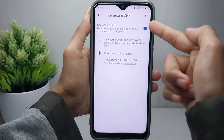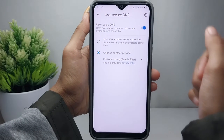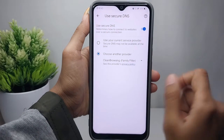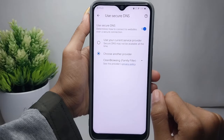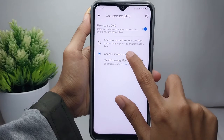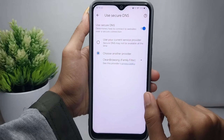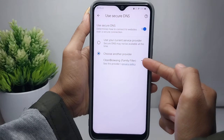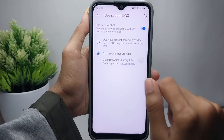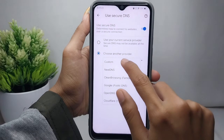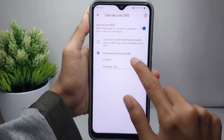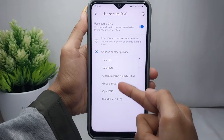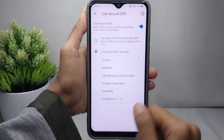Make sure this option is active. Then, to change the DNS, click the second option. Here you can click Custom and select the DNS provider you want to use.